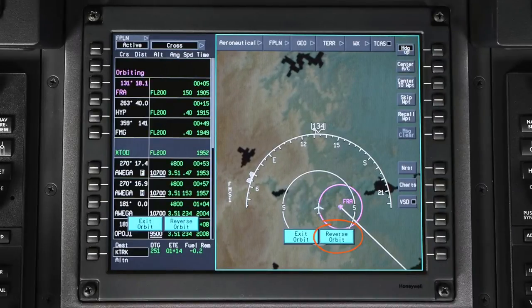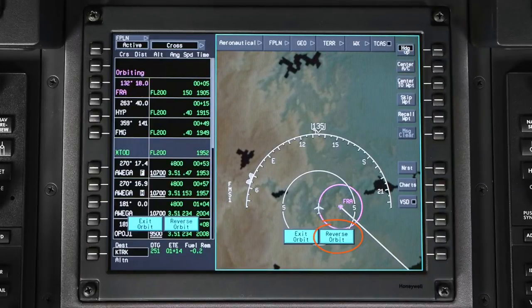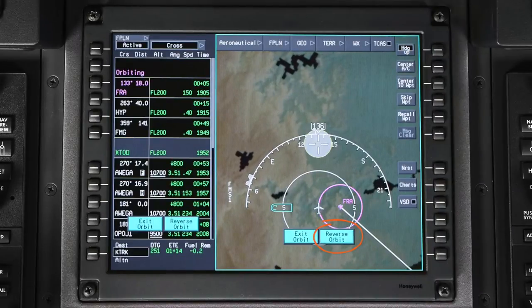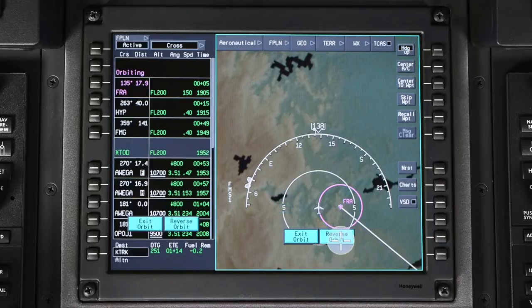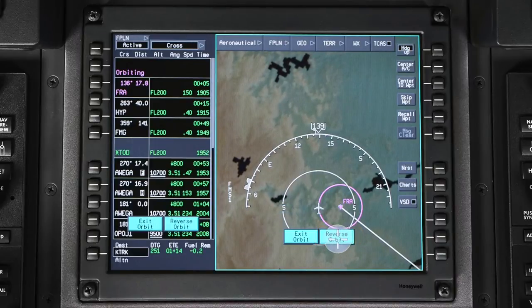Clicking on Reverse Orbit will make the aircraft fly outside the orbit and re-enter it in the opposite direction.